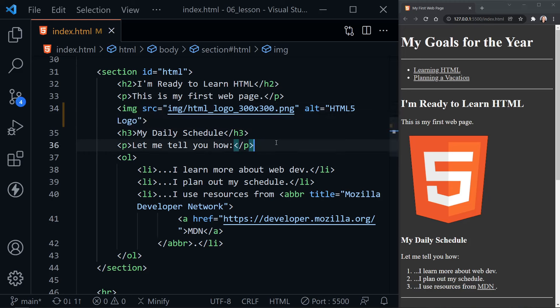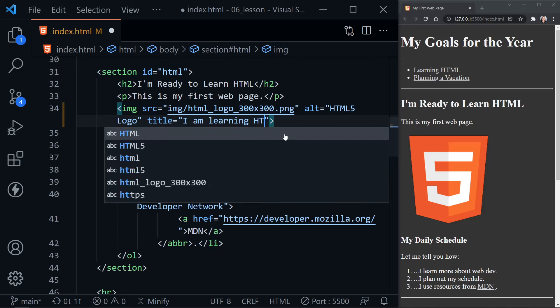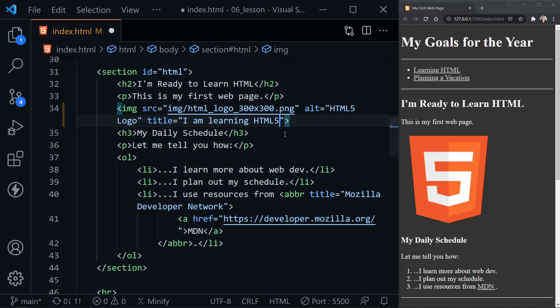There are other attributes we can and probably should use with an image. One is 'title'. The title text we provide here is not accessible — a screen reader will not read it — so it can't be something very important that everybody should know. It's text that can complement our image but is not necessarily required. I'll put 'I am learning HTML5'. It doesn't have to be identical to the alt text at all — this should be complementary. Now if we mouse over the image, we'll see the title pop up that says 'I am learning HTML5'.